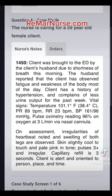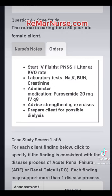On assessment, we note irregularities of the heartbeat, swelling of both legs, skin is slightly cool to the touch, pale pink in tone, pulses is three plus, but capillary refill is three seconds. The client is alert and oriented to time.